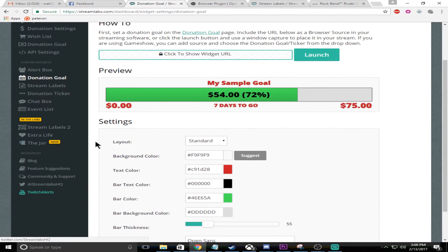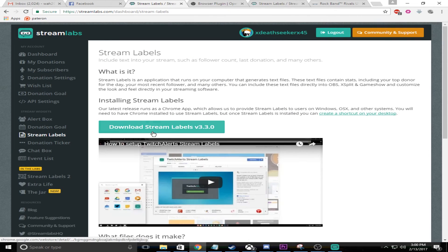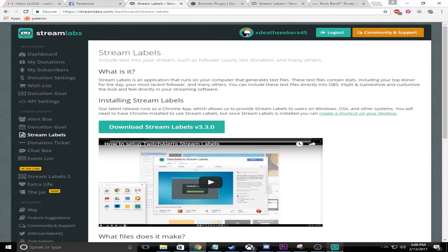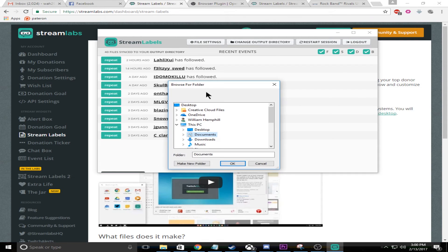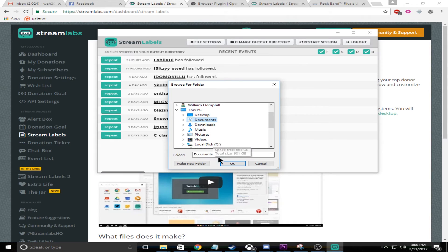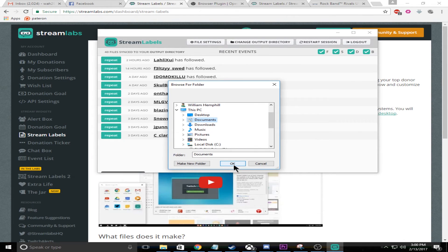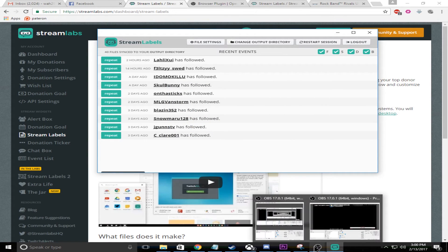Then there's stream labels, which for stream labels you're going to install an app. The app is going to open up like this. You're actually going to set the output directory. I suggest making a file called stream labels, make a stream labels folder, press OK.